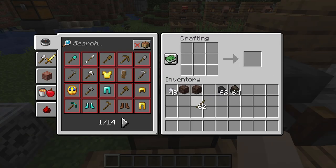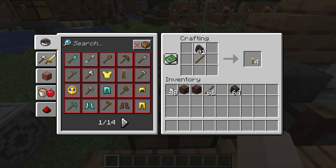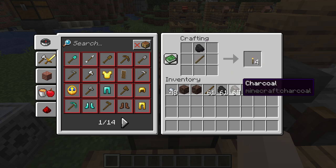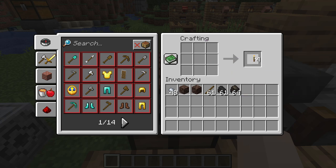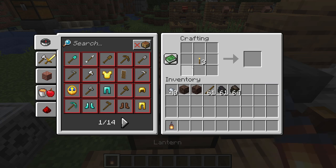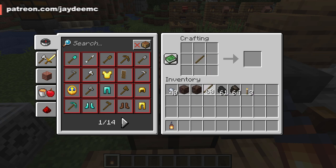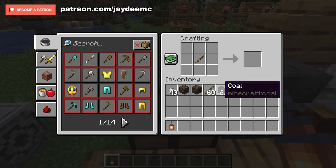Taking a look at the lantern first, you need a torch, which you can of course make with either coal or charcoal. Then you place the torch in the middle and put a ring of iron nuggets around it, and there's our lantern. As for a soul lantern, you first need to make a soul torch.